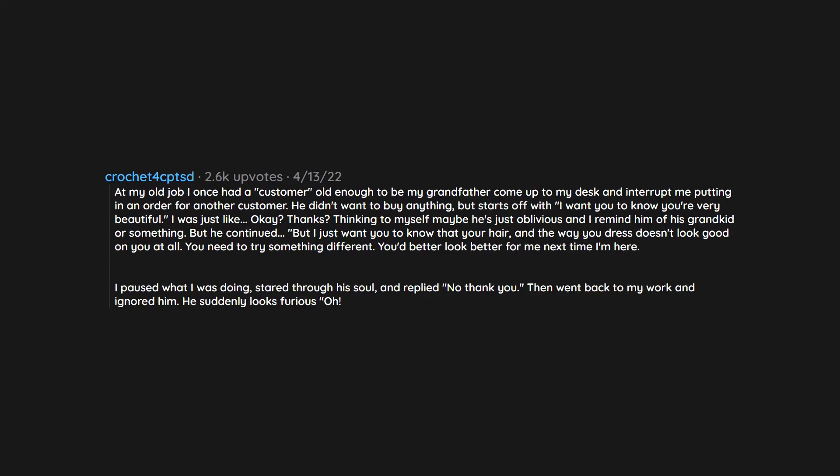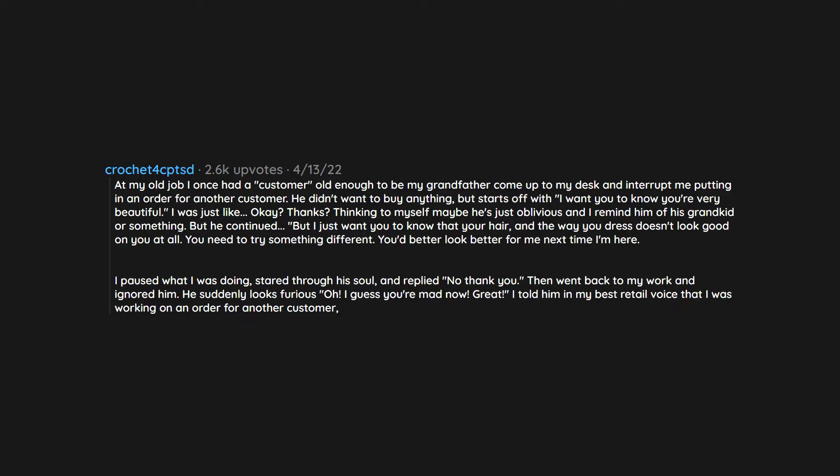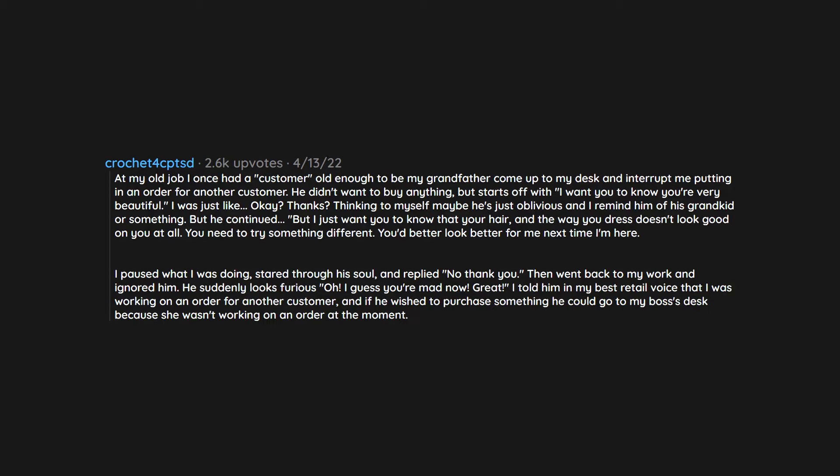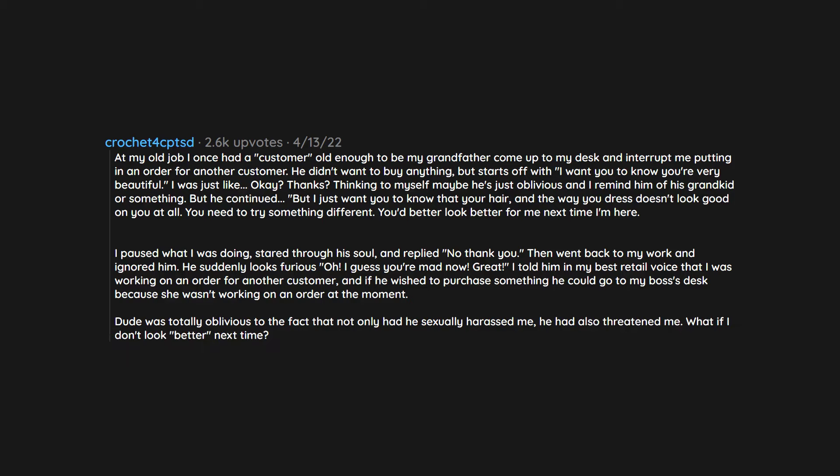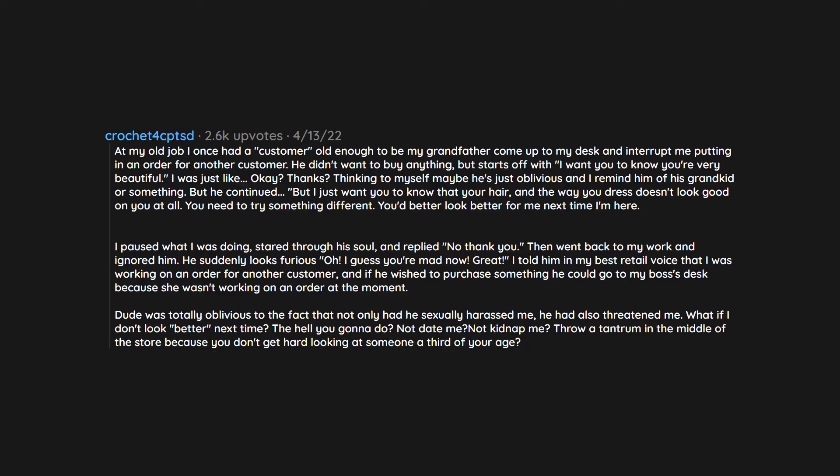He suddenly looks furious. Oh, I guess you're mad now. Great. I told him in my best retail voice that I was working on an order for another customer, and if he wished to purchase something he could go to my boss's desk because she wasn't working on an order at the moment. Dude was totally oblivious to the fact that not only had he sexually harassed me, he had also threatened me. What if I don't look better next time? The hell you gonna do? Not date me? Not kidnap me? Throw a tantrum in the middle of the store because you don't get hard looking at someone a third of your age? He then tried to tell my boss I was pissed off for no reason. She was none too happy when I informed her what he'd actually said.